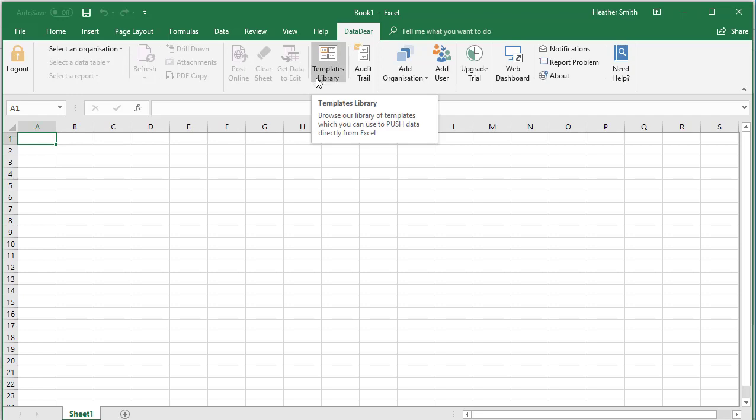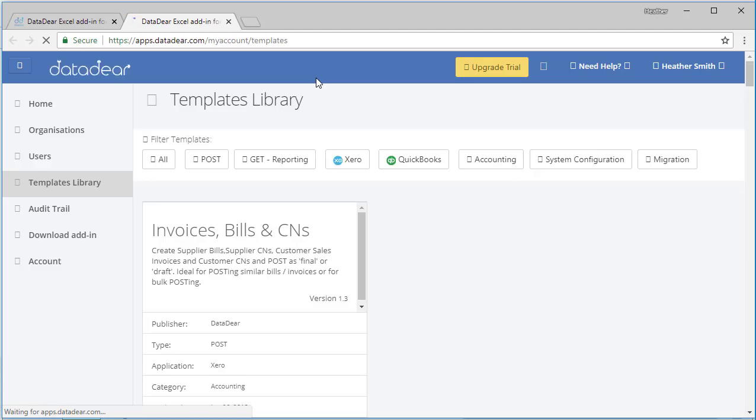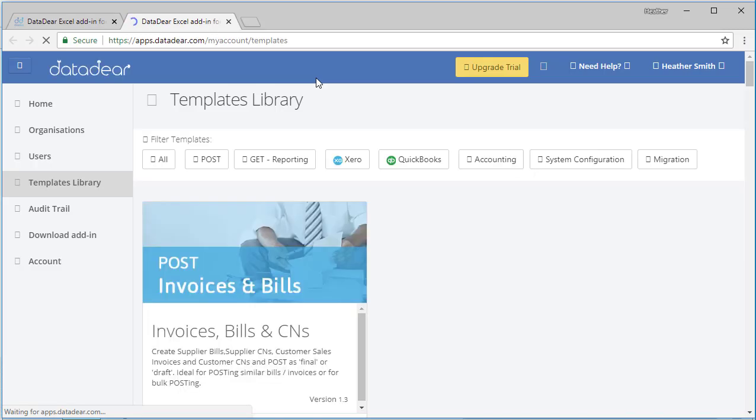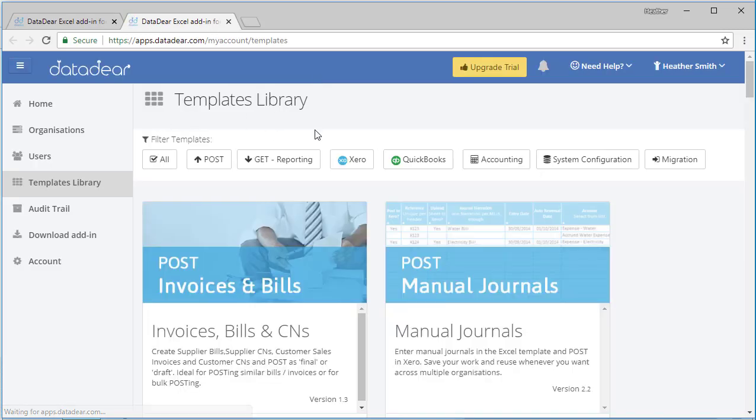From here I can access the templates library, so let me click that and show you. This takes me back to the DataDeer website, and here is the templates library. This is actually quite interesting.